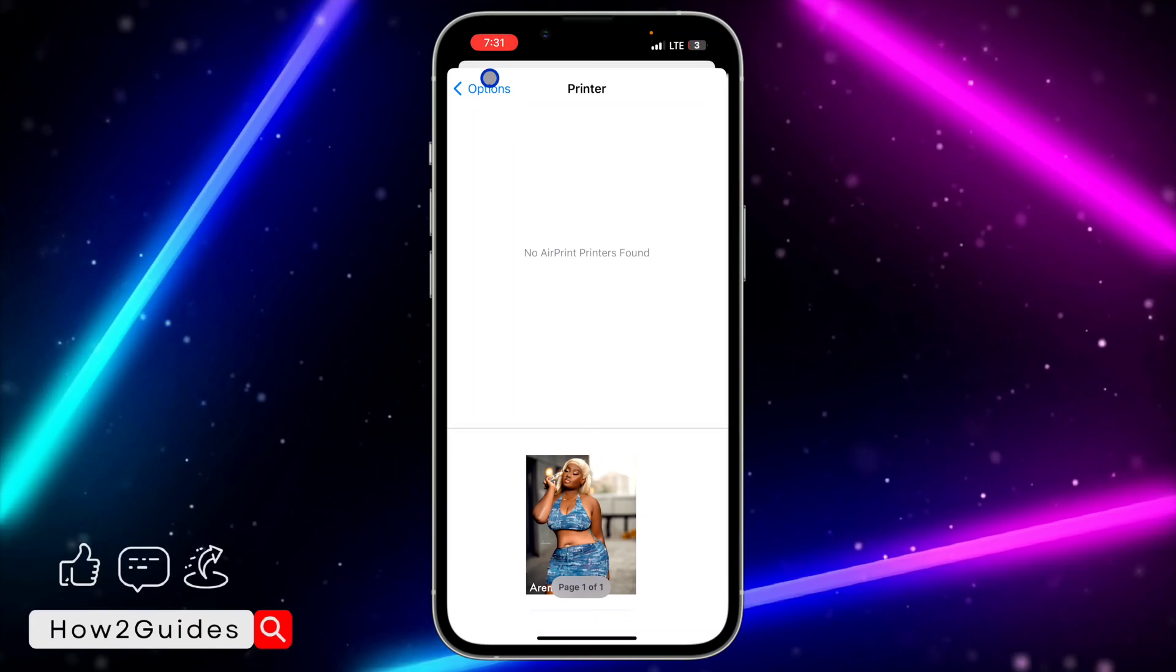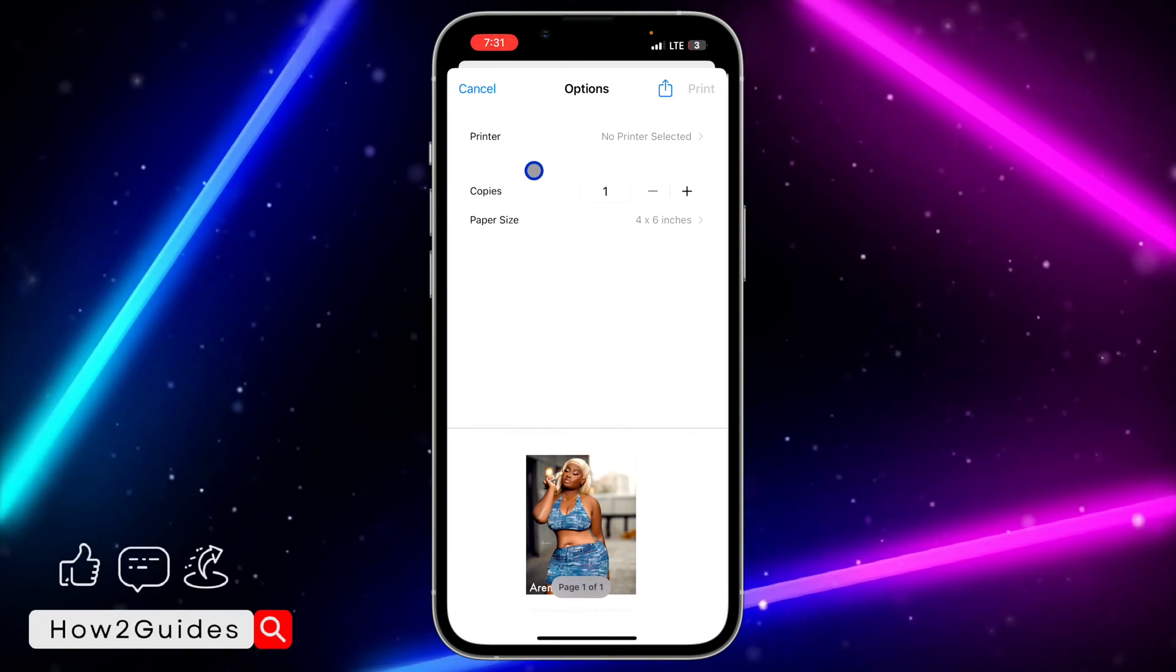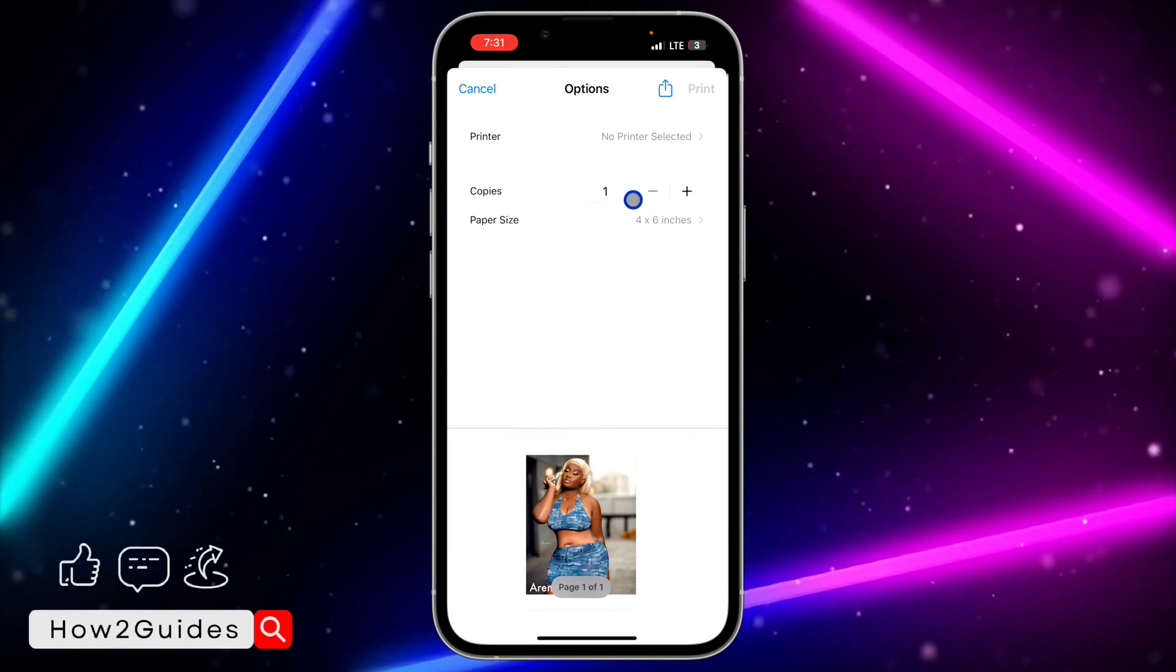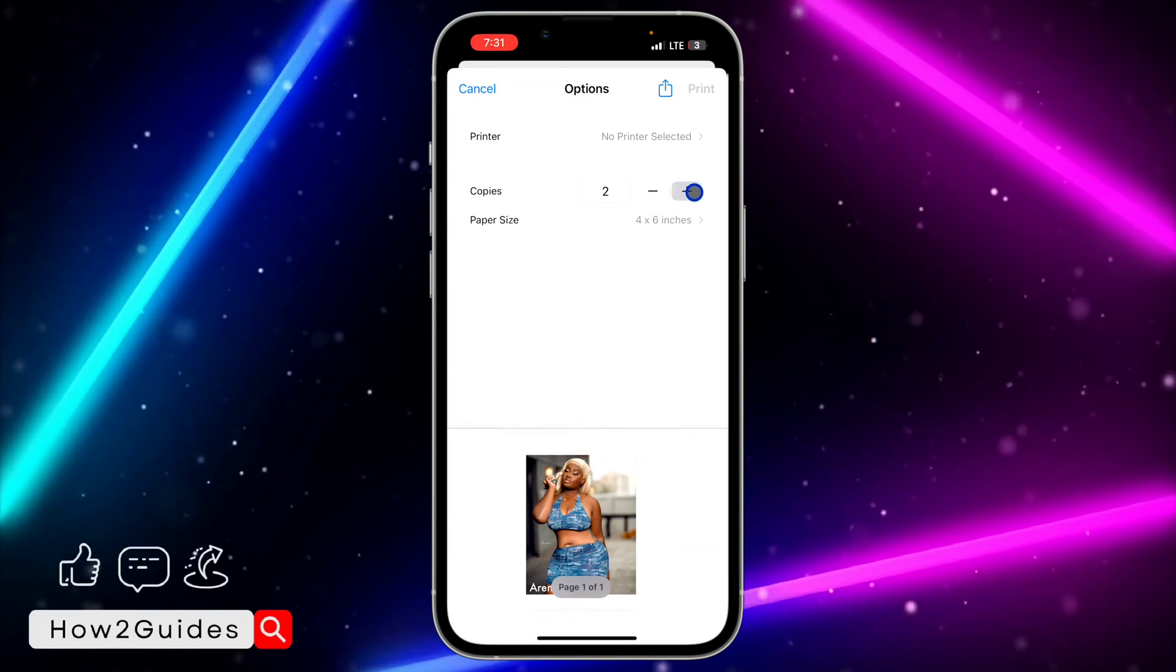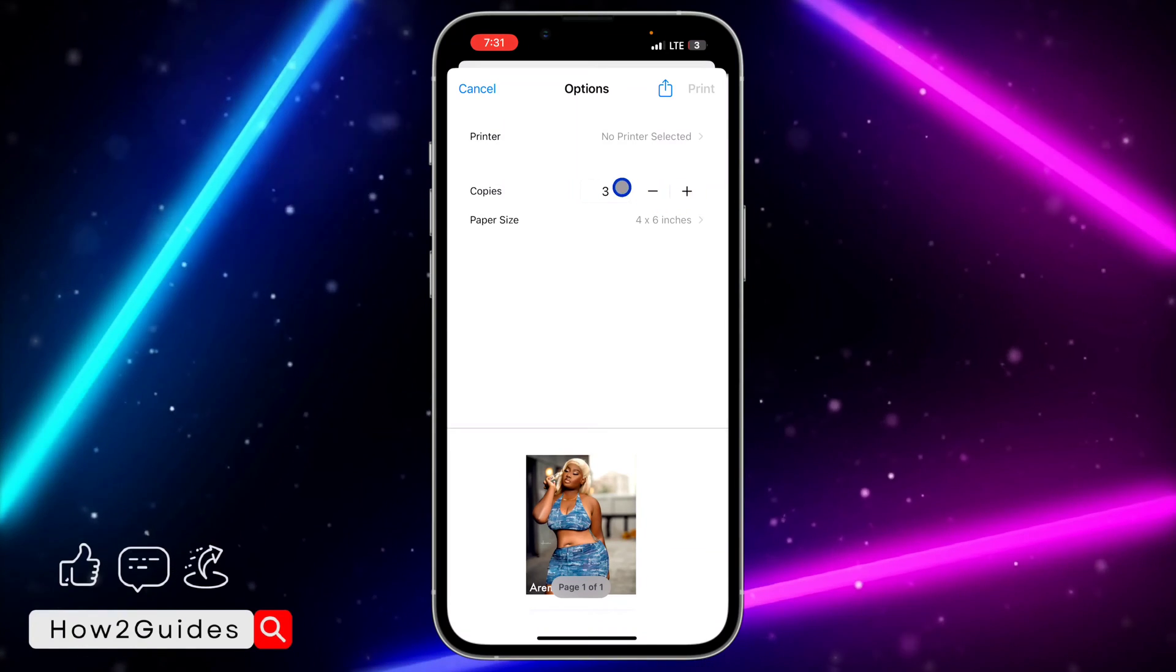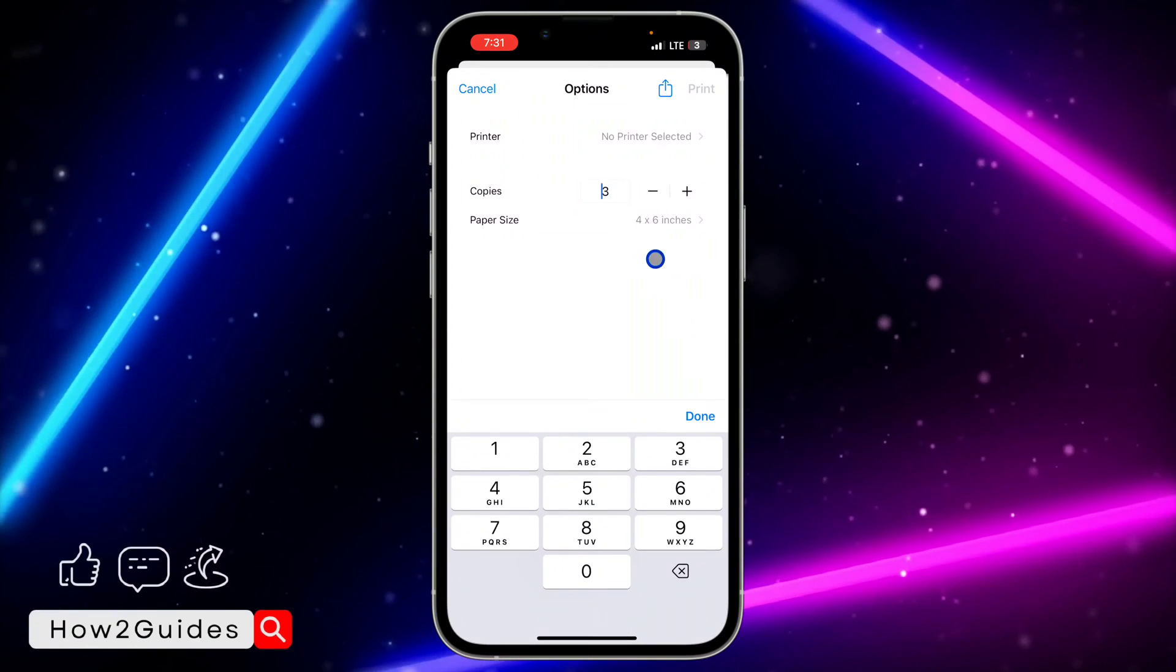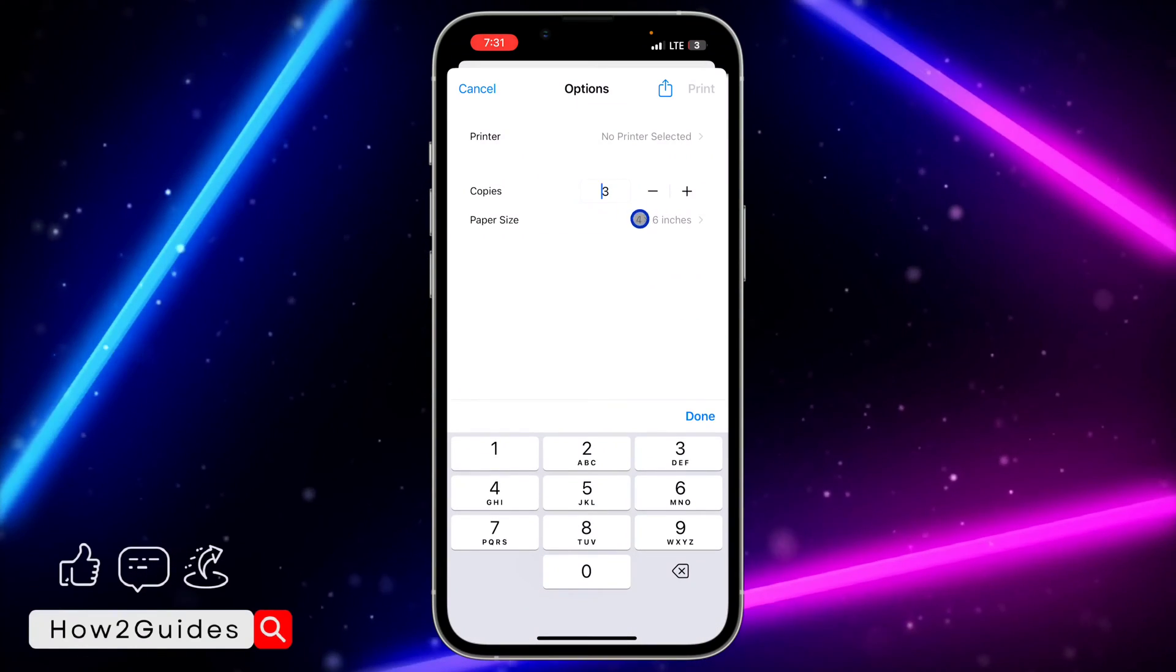Once it has shown up, just click on it and you need to go back. So once you go back, you need to select the copies that you want to print.